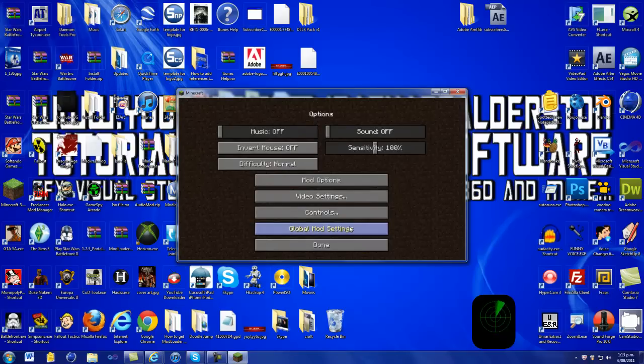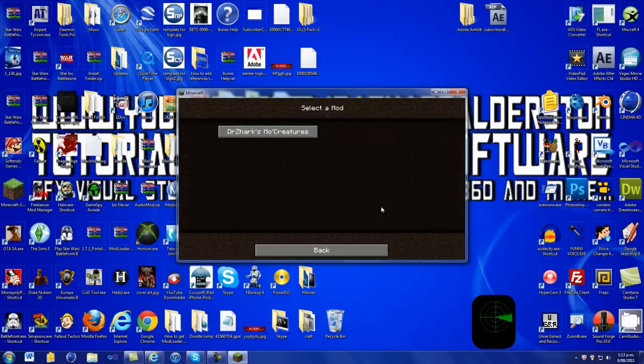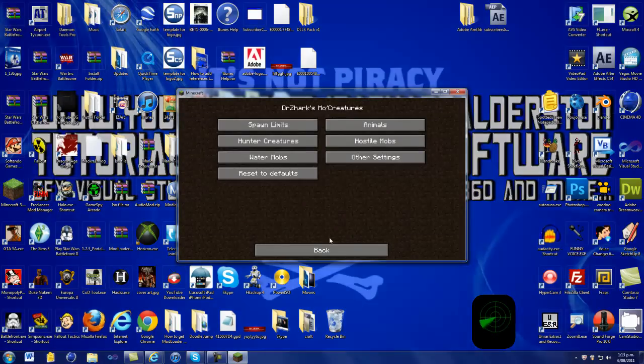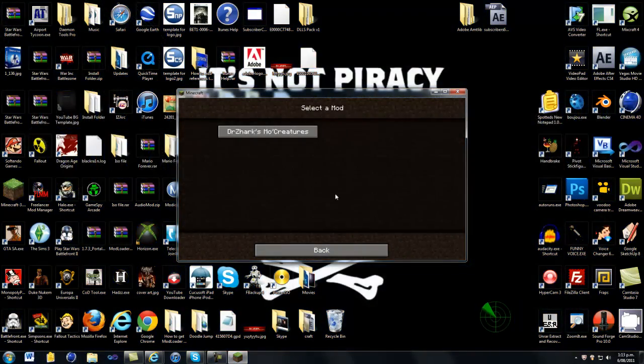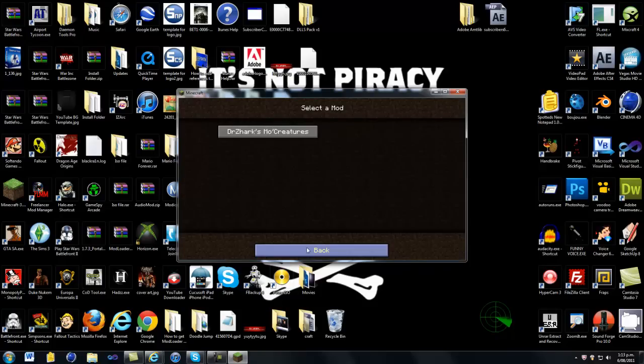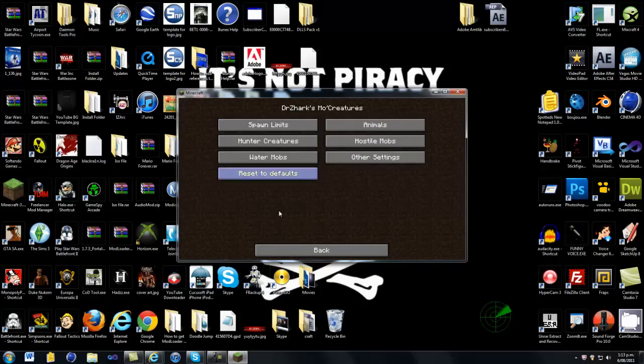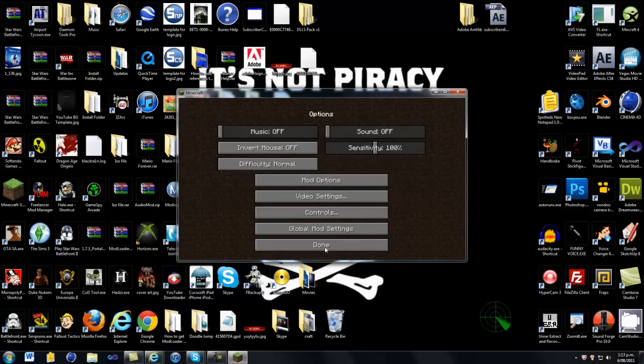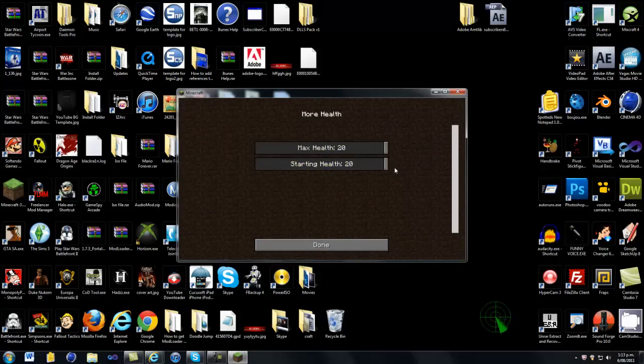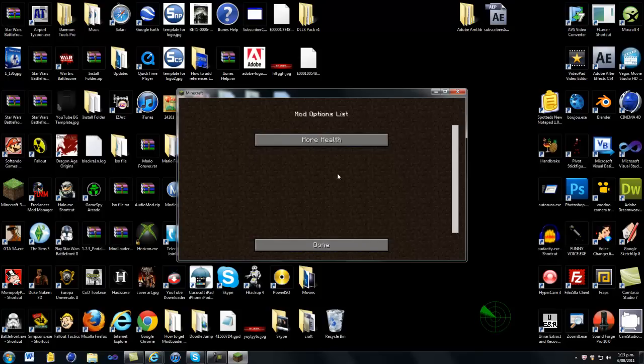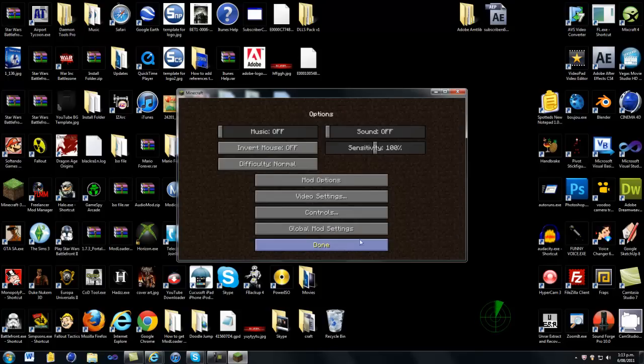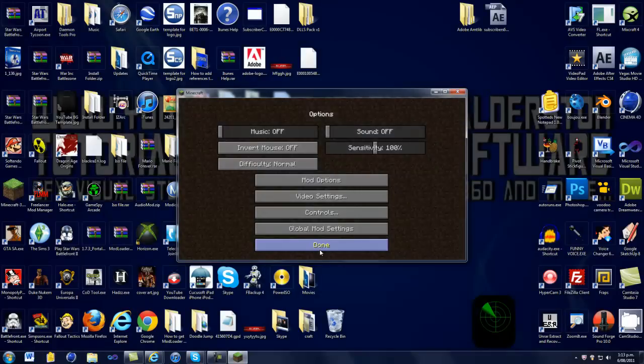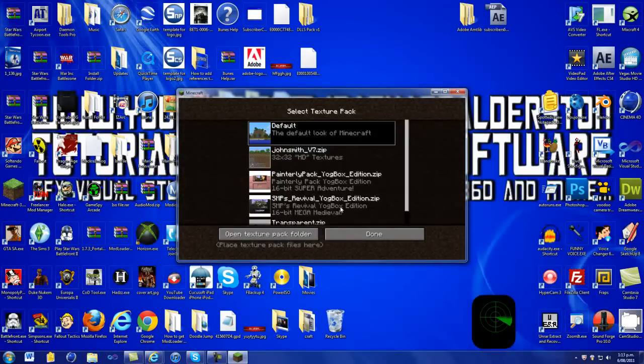Options. Global mod settings. Xerxes. Dr. Zorks. Mo Creatures. Because it has Mo Creatures with it. And mod options. Change the health. We're done. Done. You can change those you want back. Basically done.